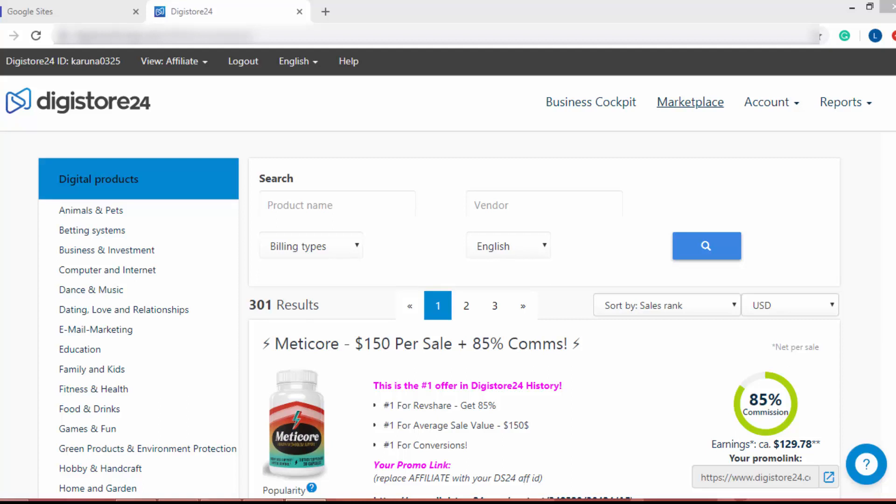In this video, I am going to show you how to create a free landing page for affiliate marketing. We are going to use Google Sites to build this landing page for free. Let's do it step by step.